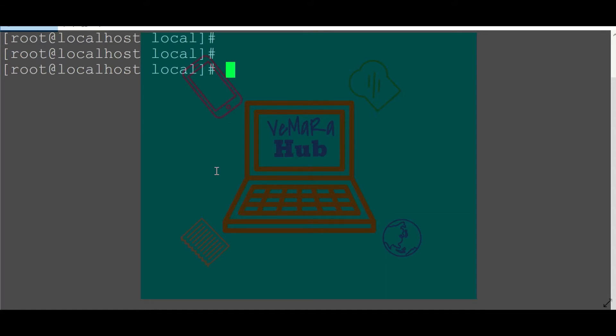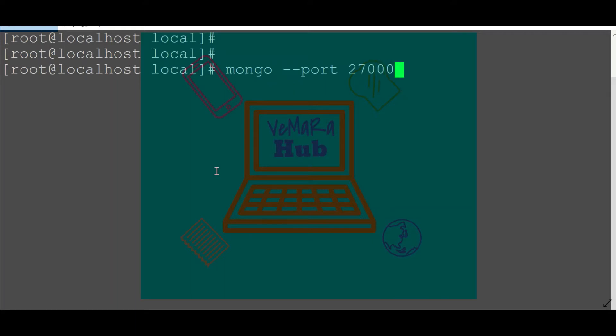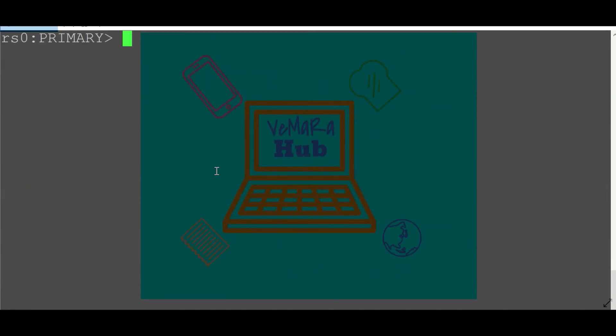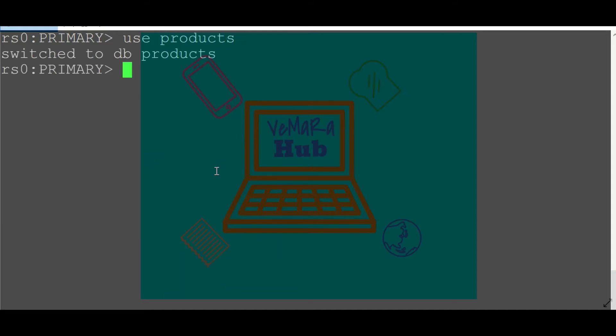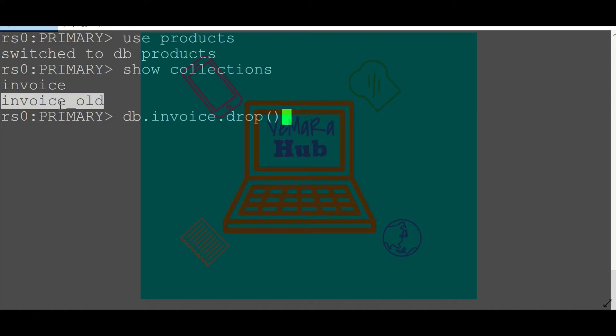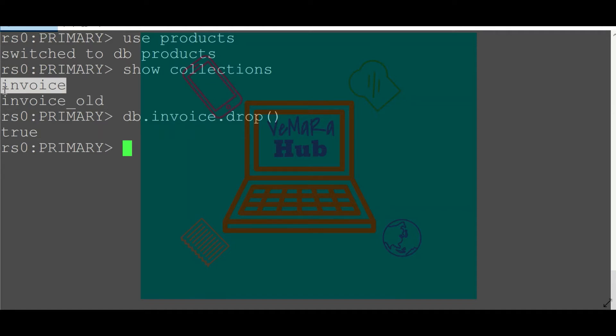Let's discuss such a scenario. Say I have a replica set with primary running on 27001 and I have a task to drop a collection invoice_old which is no longer used by the application. But say while doing the activity by mistake, instead of providing the name of invoice_old, I dropped the invoice collection. The invoice collection was a very critical collection for my application. Now I need to restore as soon as possible.